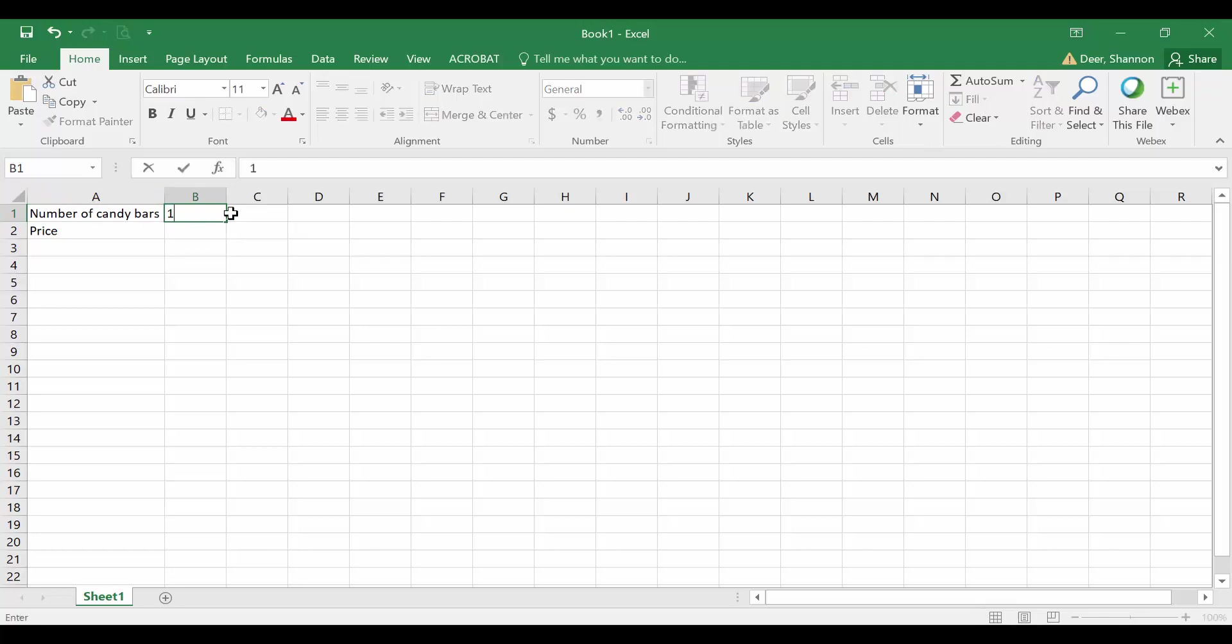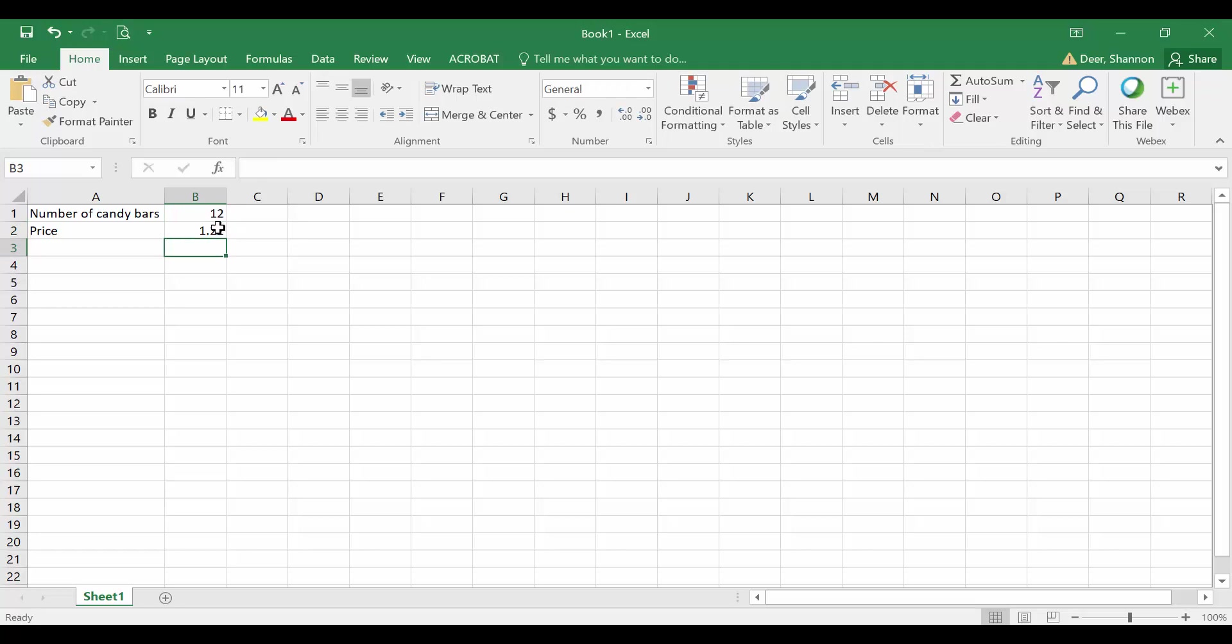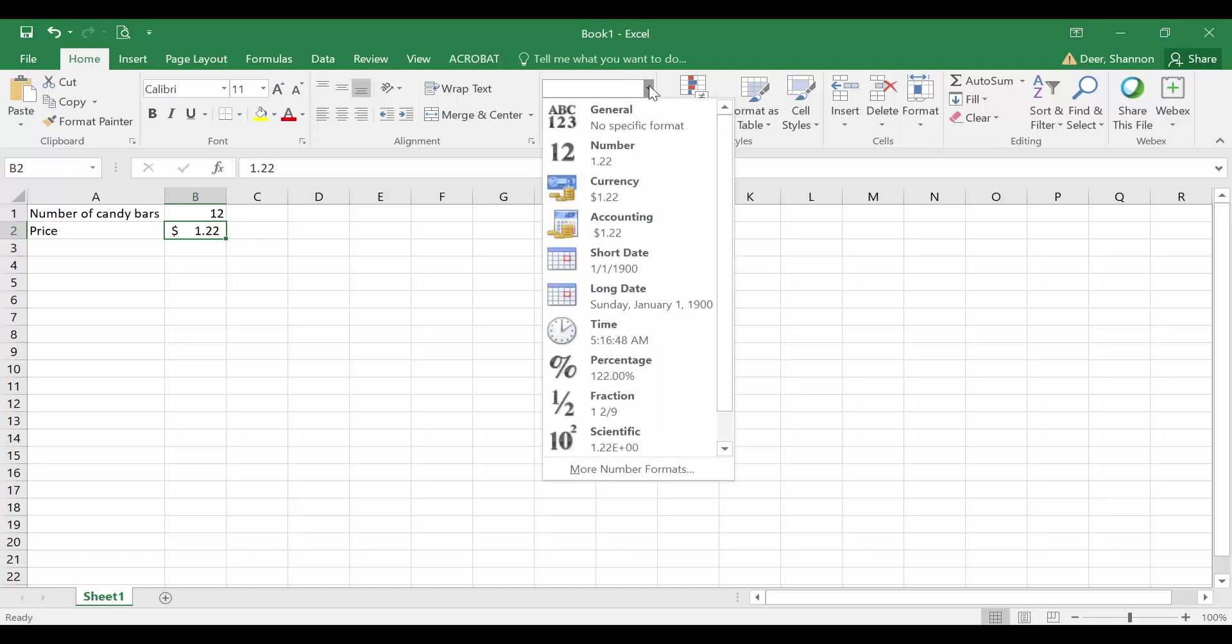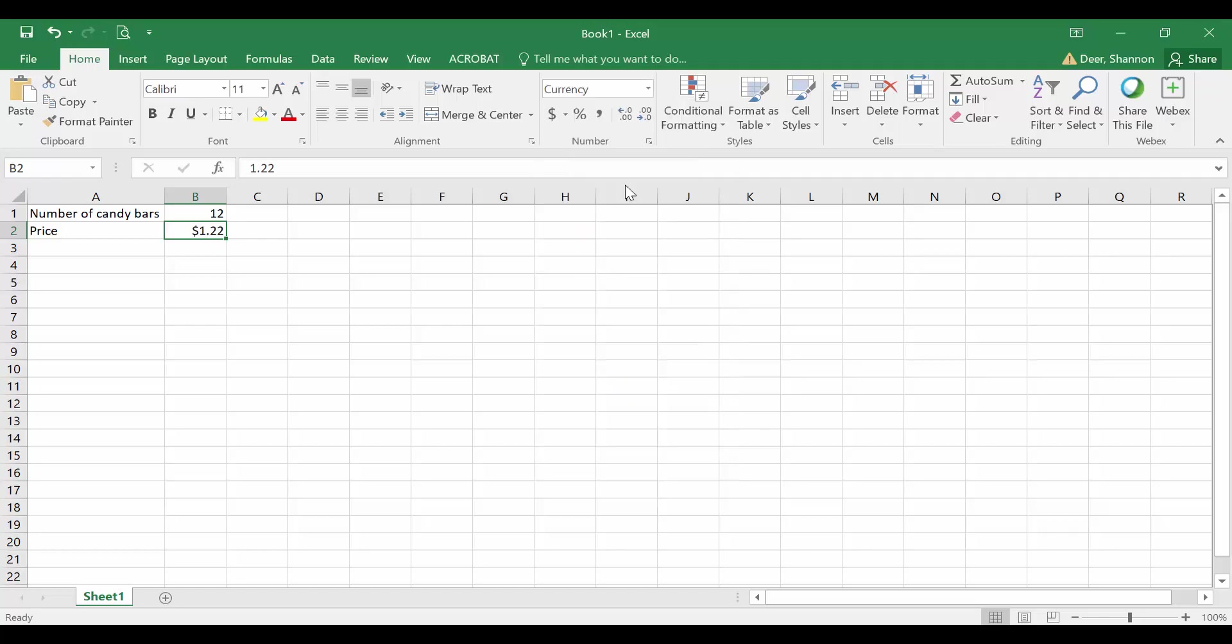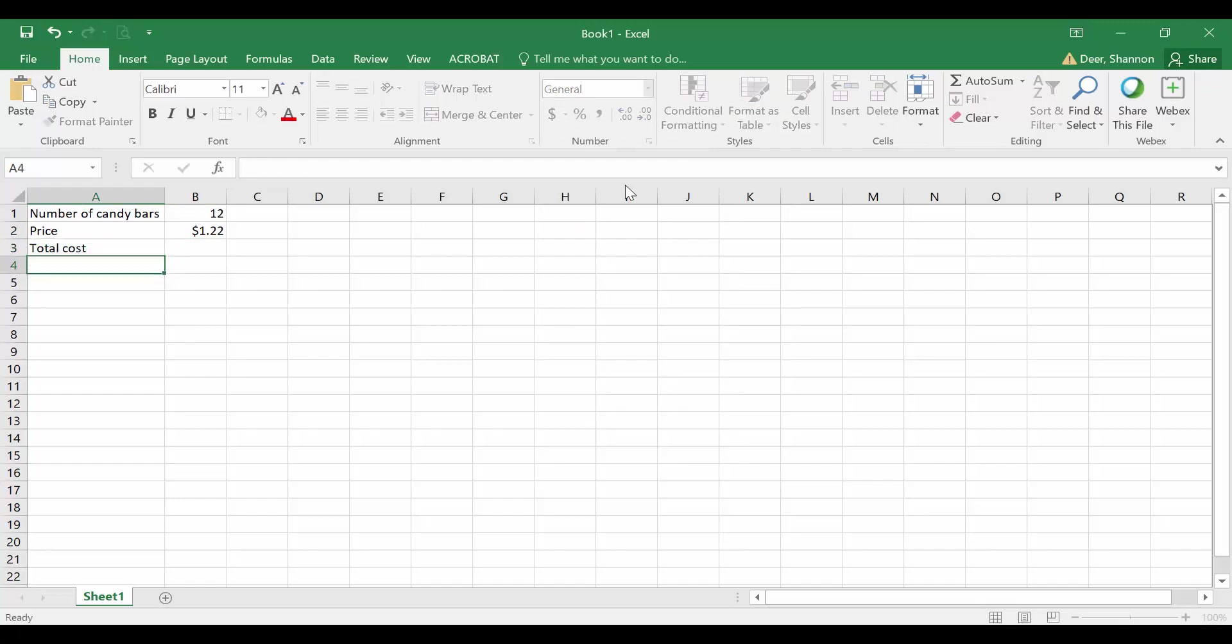So now I can type in 12, and I am hard coding that number, and $1.22. And if I want to, I can format that as a dollar. Or if you don't like having that space between the dollar sign and the number, I can format it as currency. And then I can calculate the total cost.